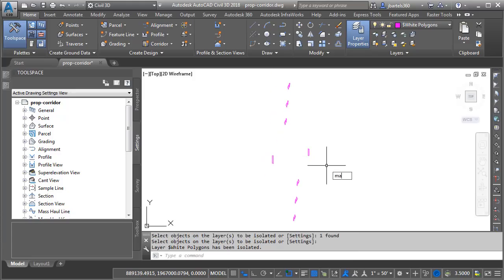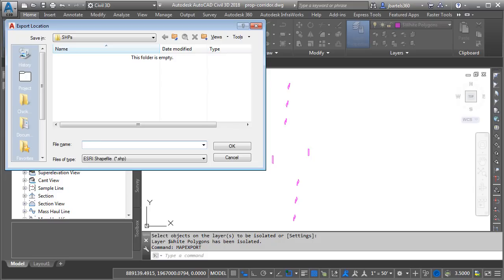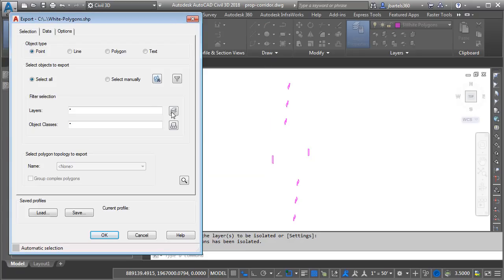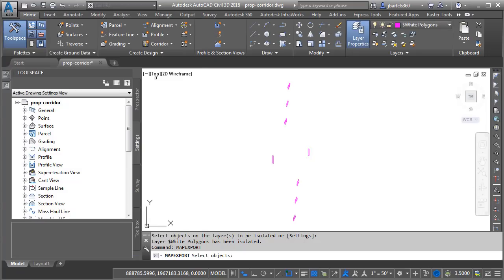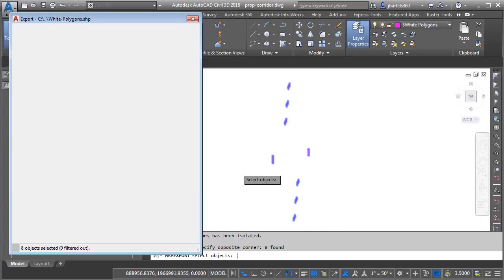And then to do the export, I'm going to use a command called Map Export. I'll press Enter. I'm going to be saving these shapefiles into a directory called Shapes. We'll call this one White Polygons. I'll click OK. I'm going to be exporting the entities as polygons. I will then click the Select Objects button and I will select these objects and press Enter.